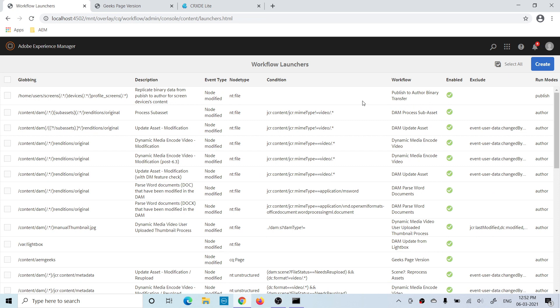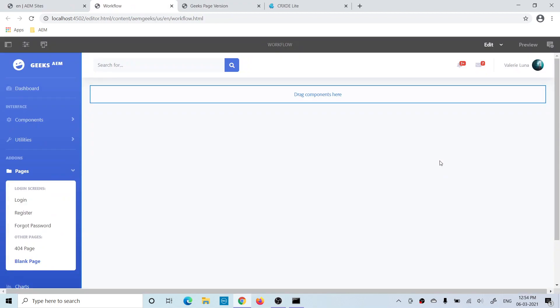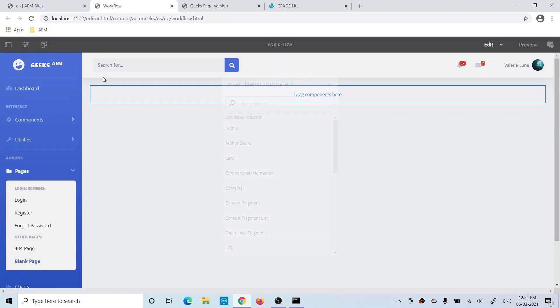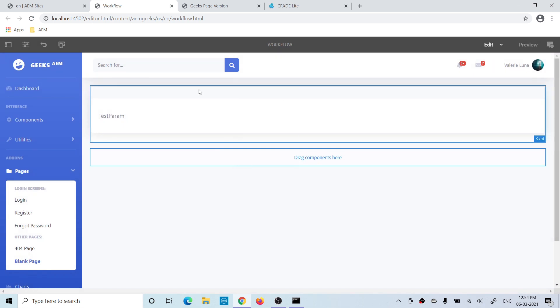Our launcher has been created. Now, whenever any page under my project is updated, this workflow will trigger and create a page version of that page. Let's test it by updating a page — you can add a component, delete a component, or make any kind of update.